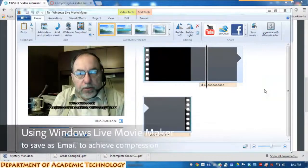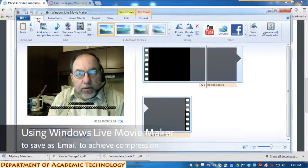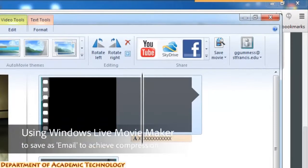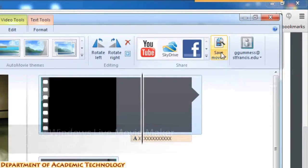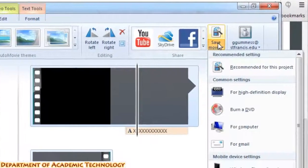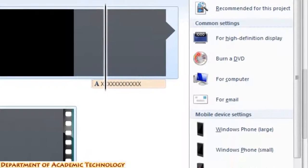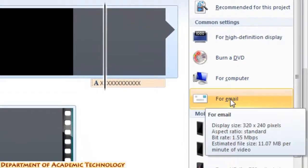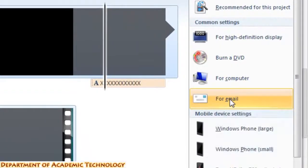For a Windows Live Movie Maker project, from the Home tab — here's the video that is loaded — you want to choose Save Movie and choose the email setting.